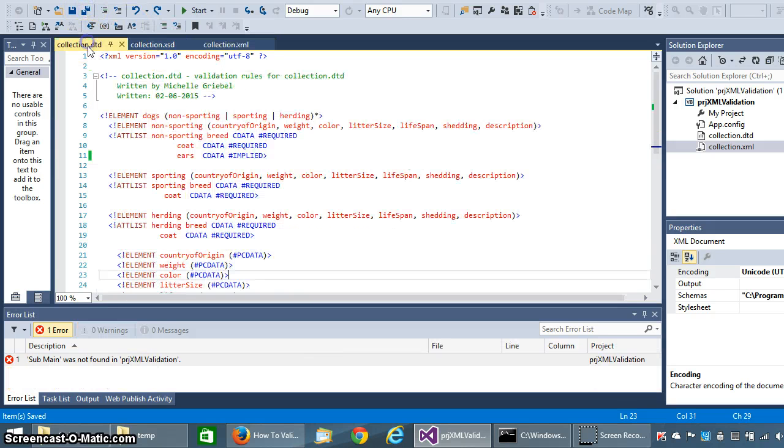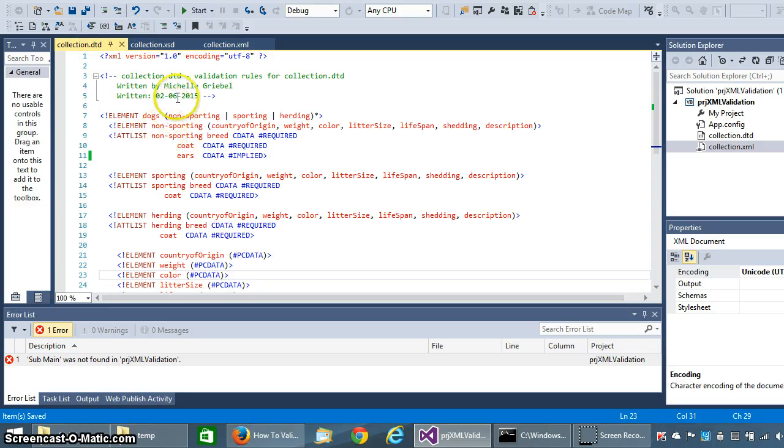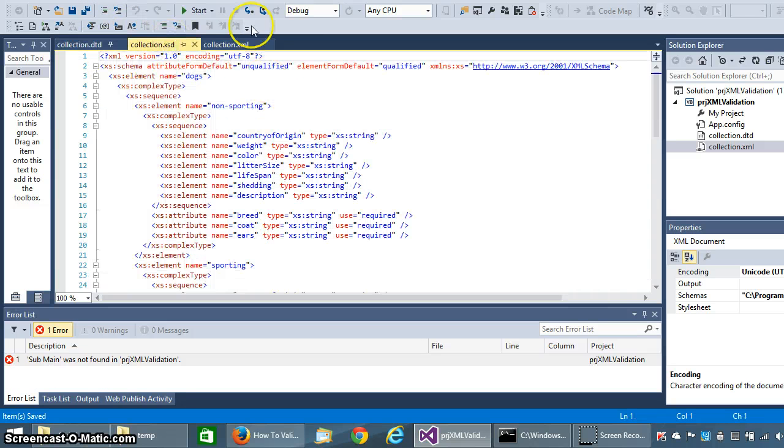And then do an undo and save. This is what my DTD looks like and I did create my schema.